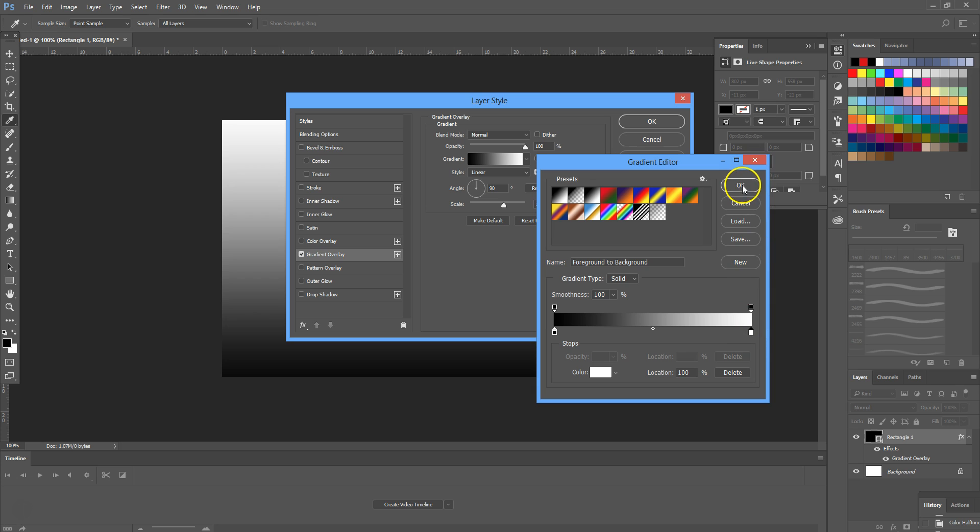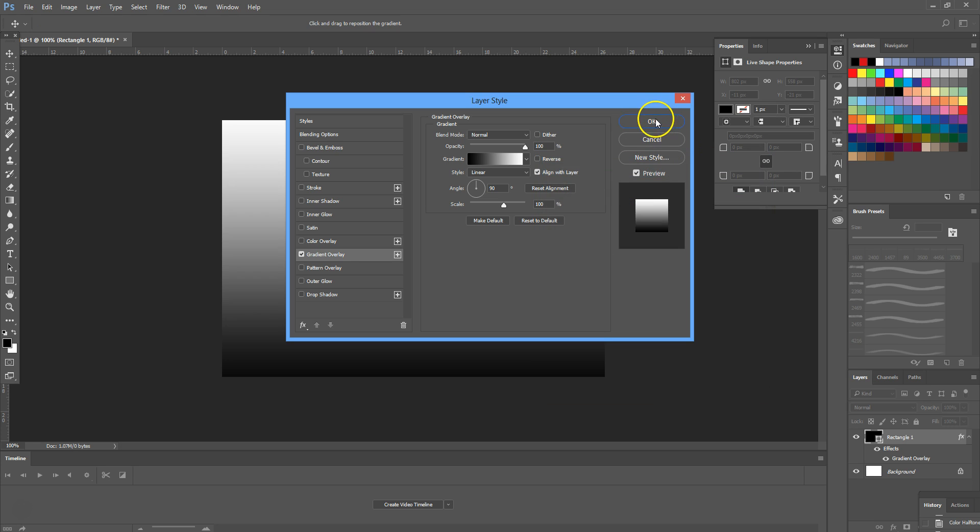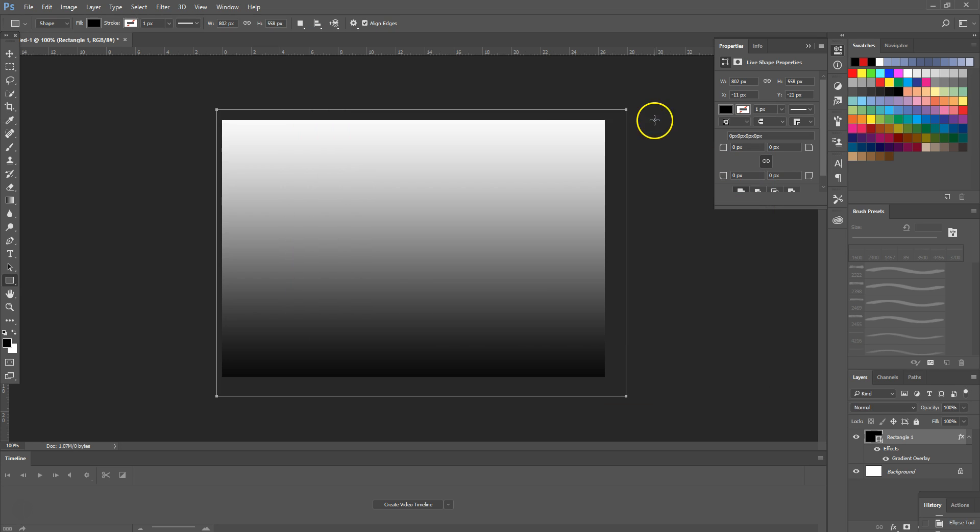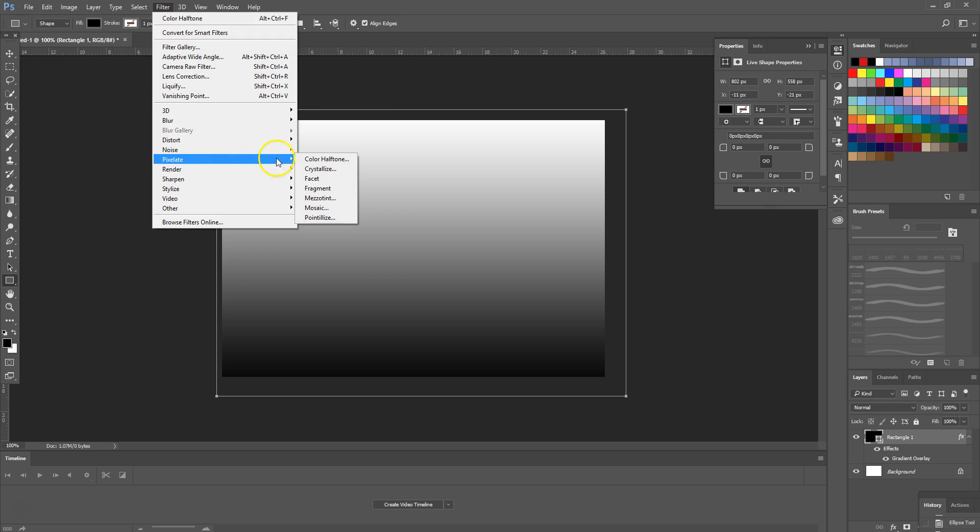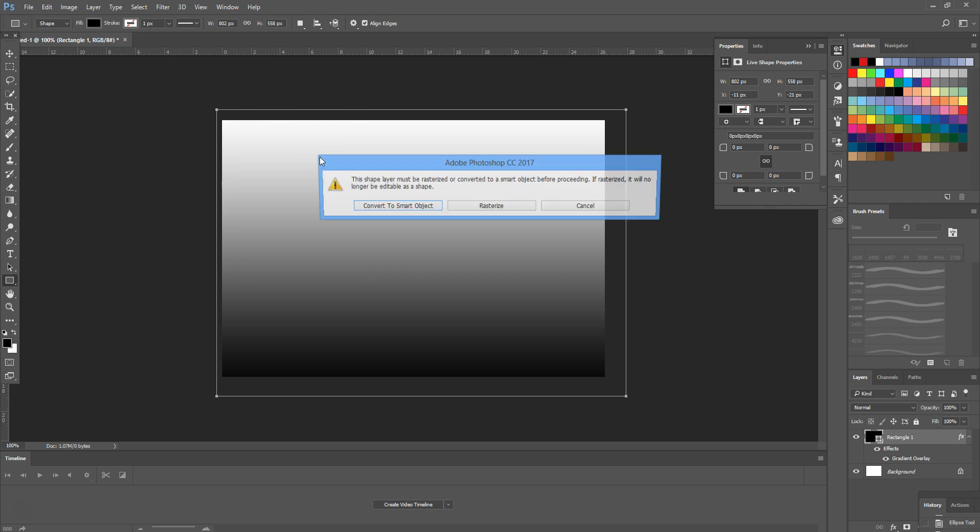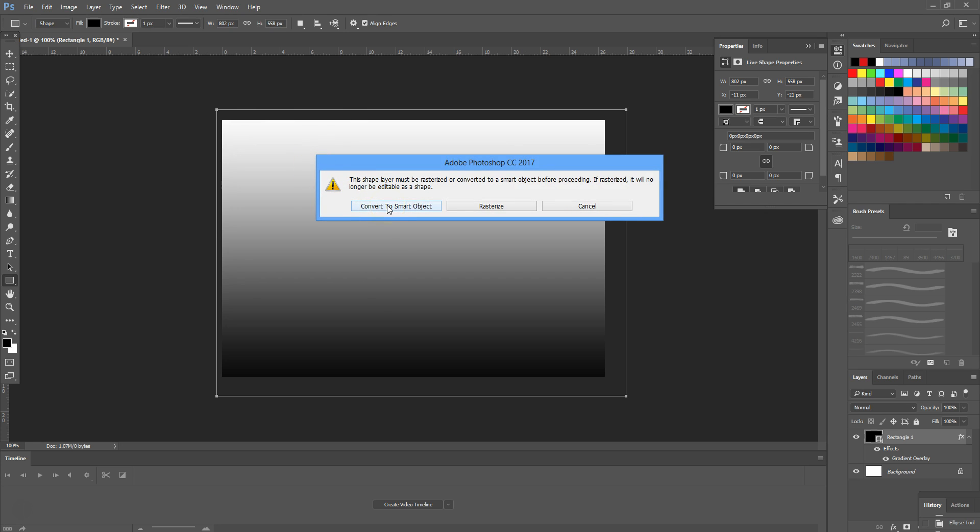Then select the OK button, OK again, and then we're going to head over to Filter, Pixelate, and we're going to select Color Halftone. It will ask us if we want to turn our square into a smart object or a rasterized object.